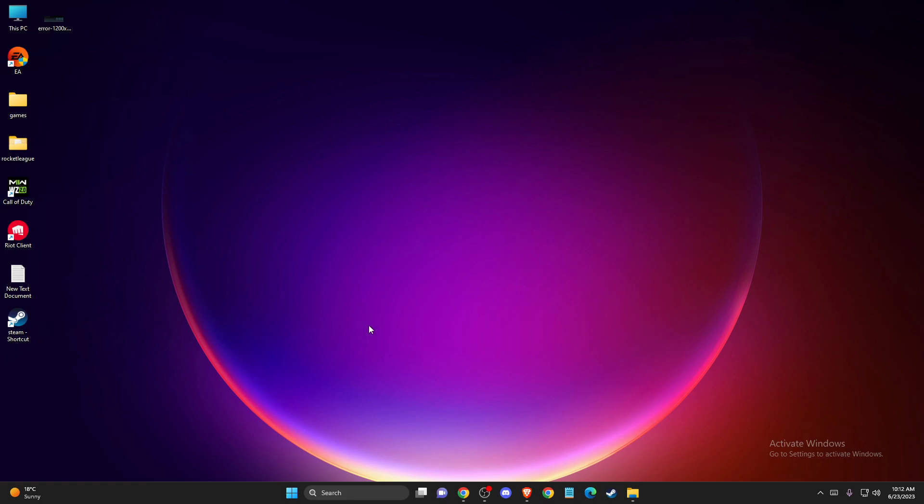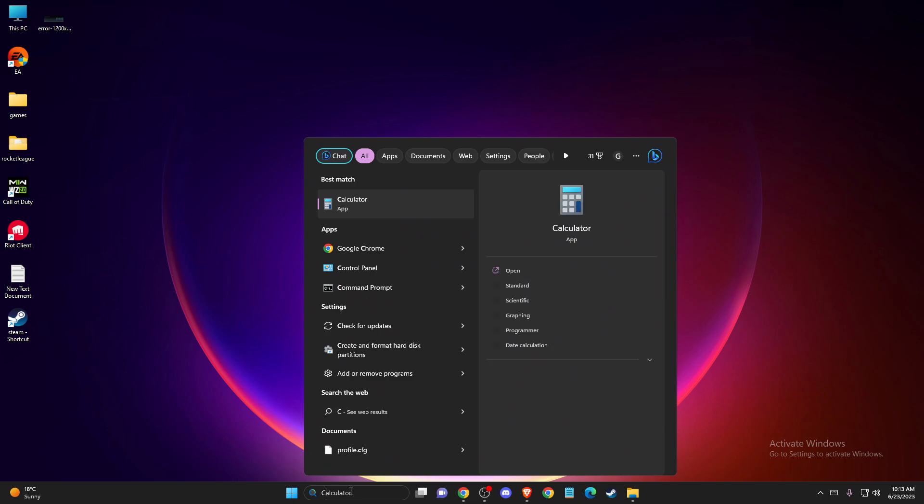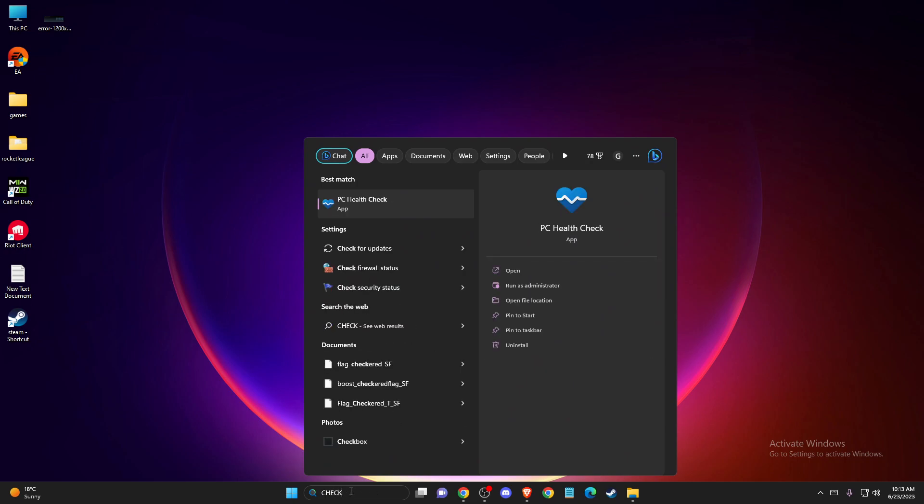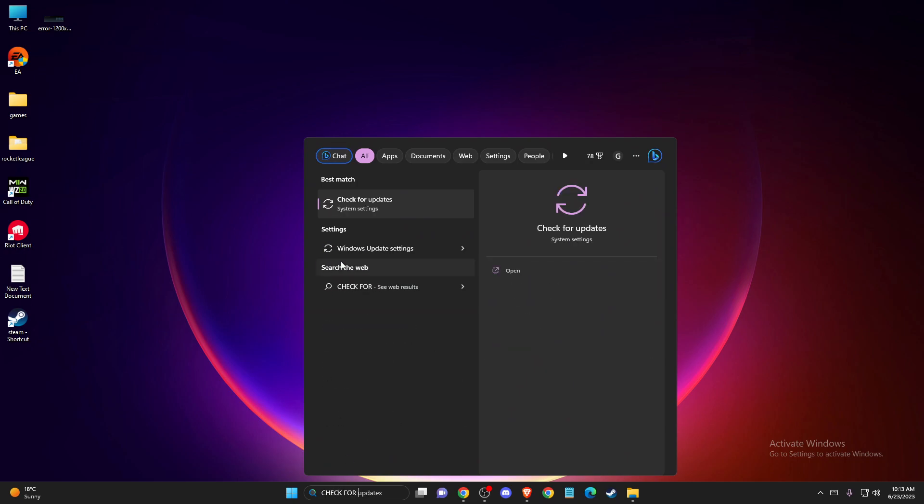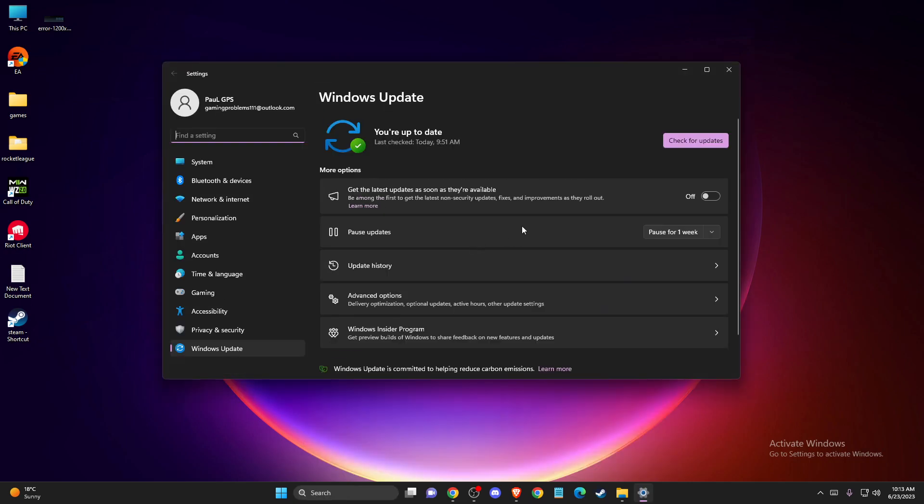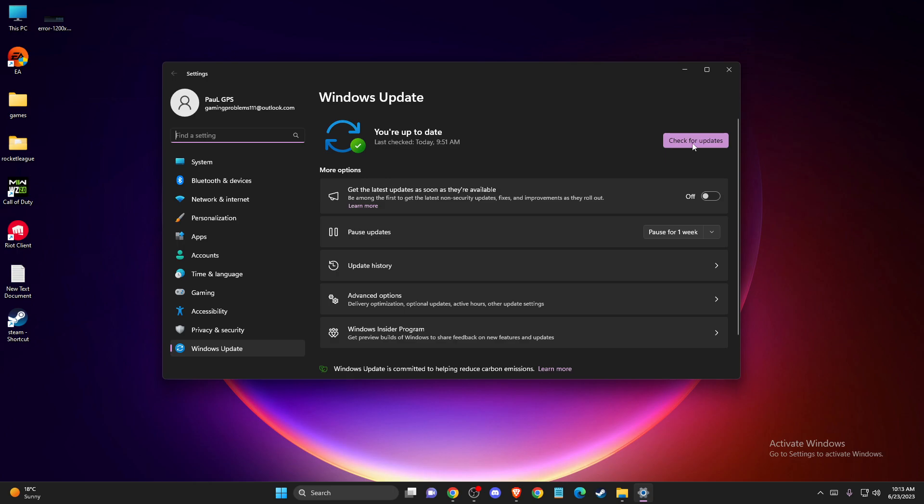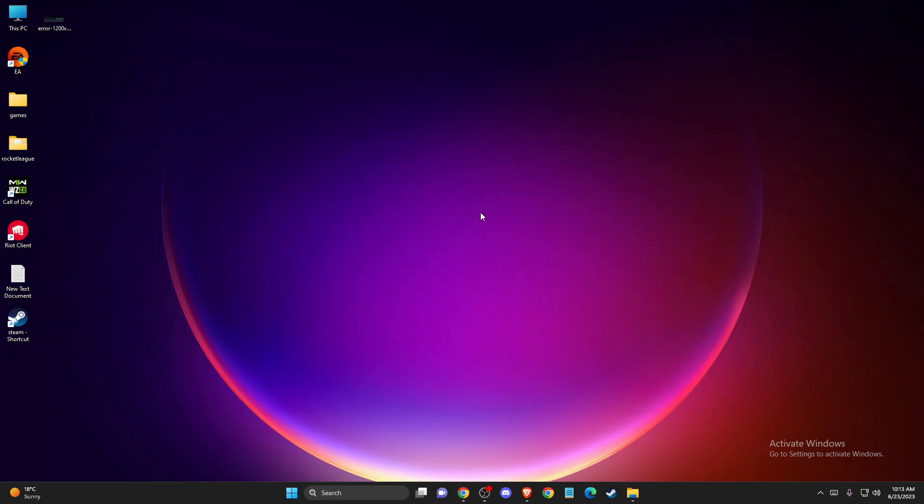And if the problem persists, another thing you can do is check if you have updates on your operating system. Go to search and write 'check for updates', then press check for updates. If there is an update that you need to download and install, please do so. After that, restart the computer and check if the problem persists.